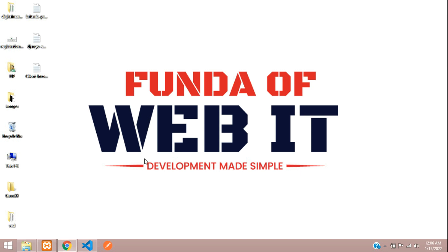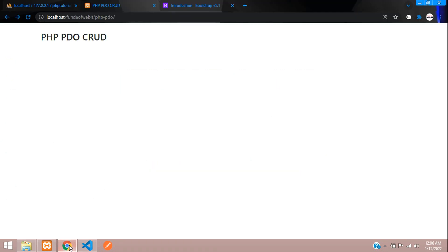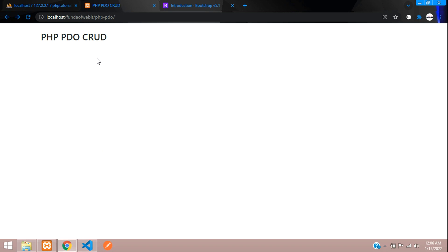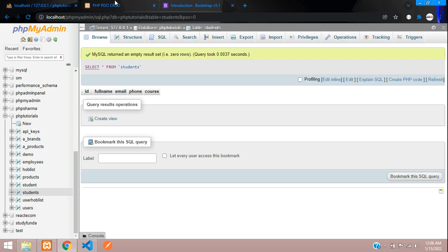Hey guys, welcome back. In this video we are going to start with a new topic: PHP PDO CRUD. We will be doing a CRUD application using PDO, that is PHP Data Object. First, we are going to insert data into our MySQL database.